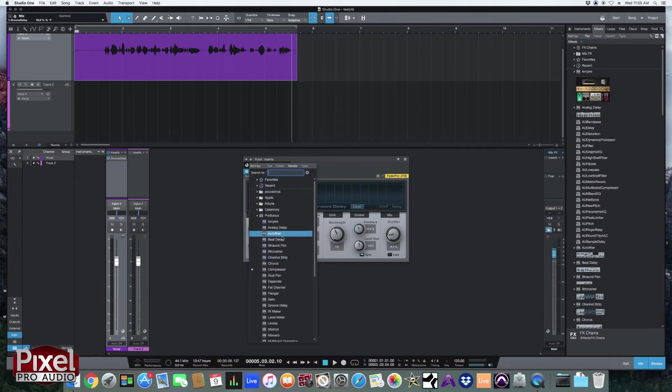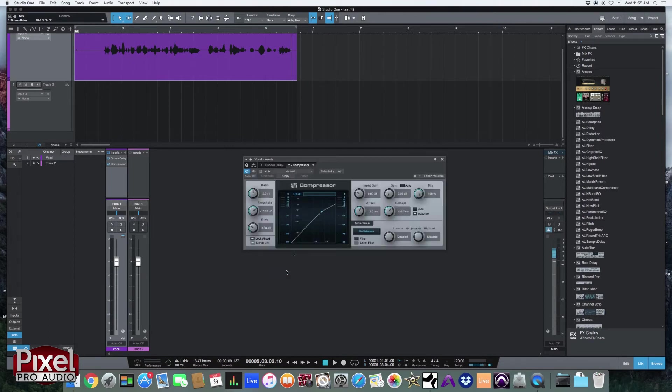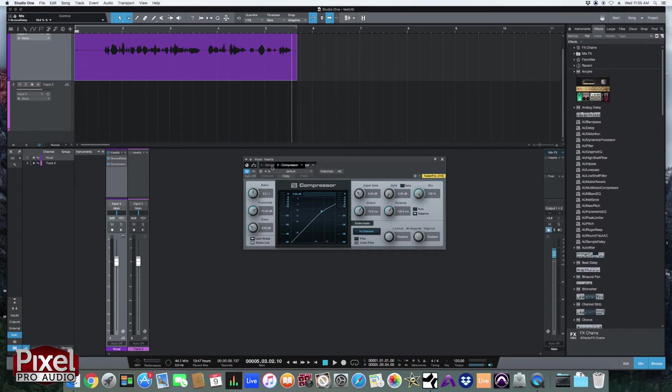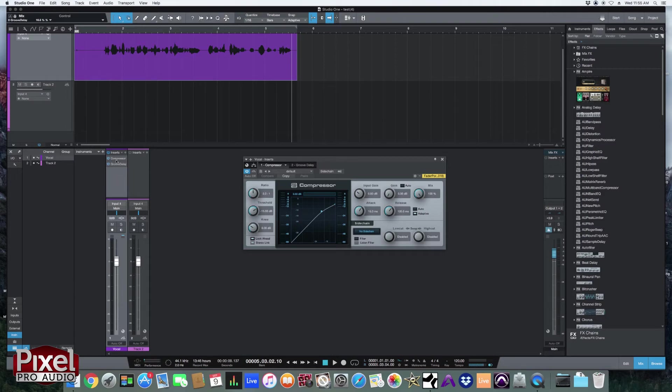So let's say we want to add a compressor. Now I wouldn't want to add a compressor to the delayed signal. I would want to compress the vocals first before I add the delay. Now one of the things I really appreciate about Studio One is the fact that you can move these plugins around wherever you want easily. See I can just switch them by clicking and dragging. You can even do that over here on the fader view. So click, hold and drag and they switch around.